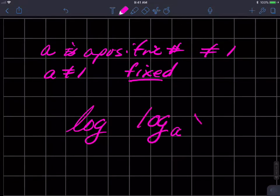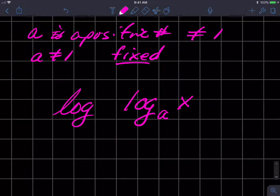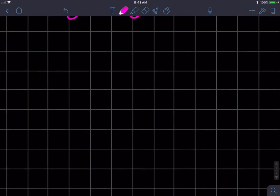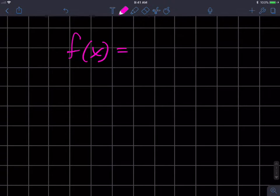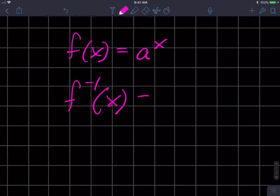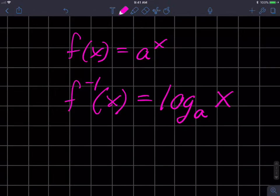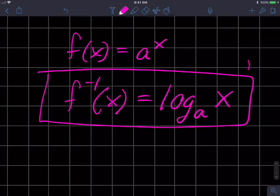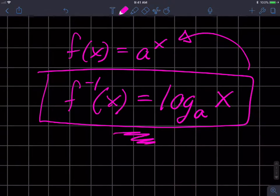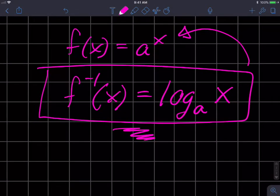In symbols, log base a of x is written as a function in this manner. Since a logarithm is defined relative to the exponential function, we'll use that in its definition: if I have a function with base a raised to the x, then its inverse function is the logarithm base a of that exponent x. That's what a logarithm is, and it's based on the exponential work we just finished going through.